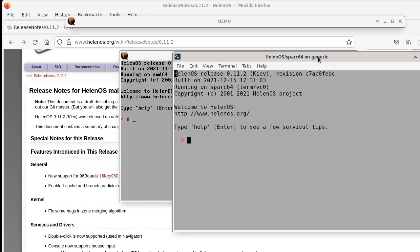However, when we started adding our graphical user interface applications in the past, they couldn't run in text mode. So there was kind of a gap between what you can do, depending on if you have a graphics mode available or not. And so we thought what we could do about this.